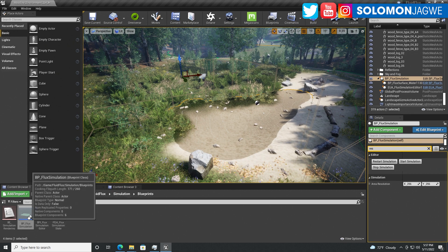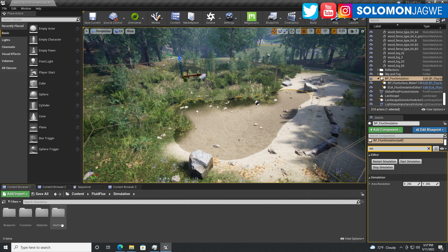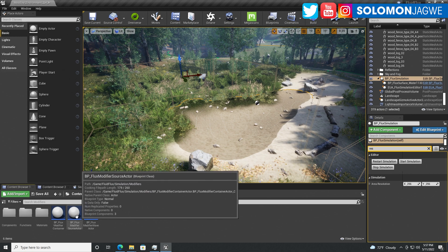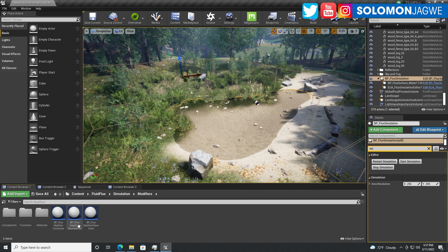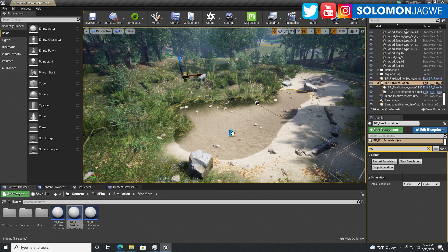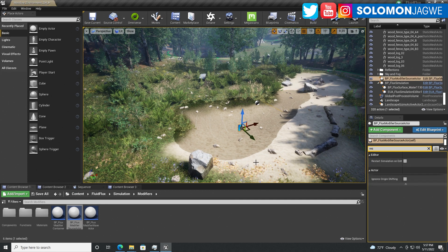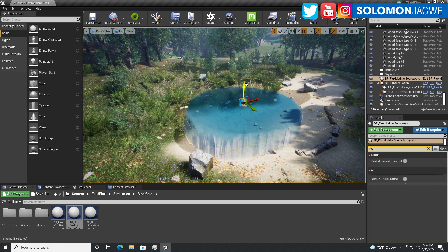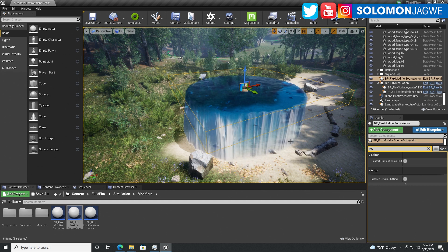After you've done that part, the next step is to go back to simulation and under the modifiers, go to the BP flux modifier source actor and drop this here. This is the one that generates the water. As I'm lifting it up, you can actually see it. That is the source of the water.